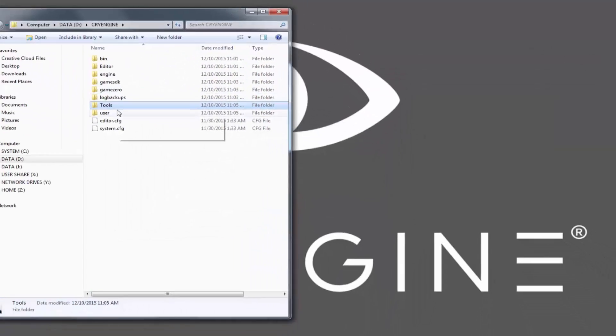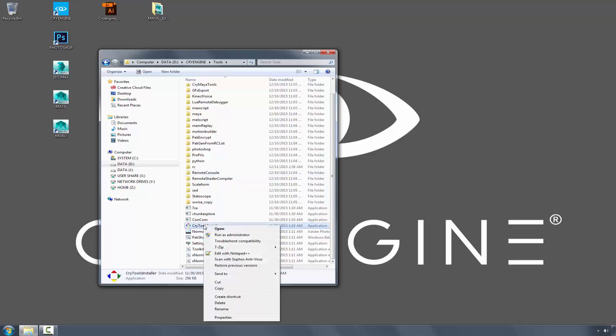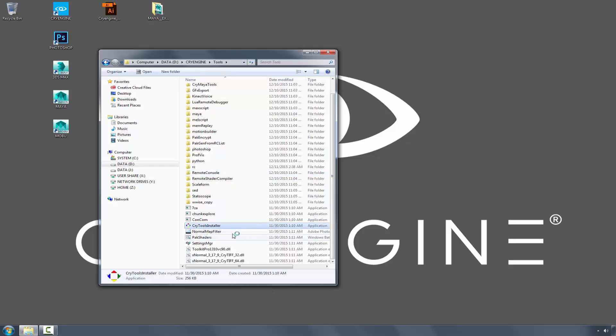Closing this, we'll go to the CryTools installer, right-click, and Run as Administrator.